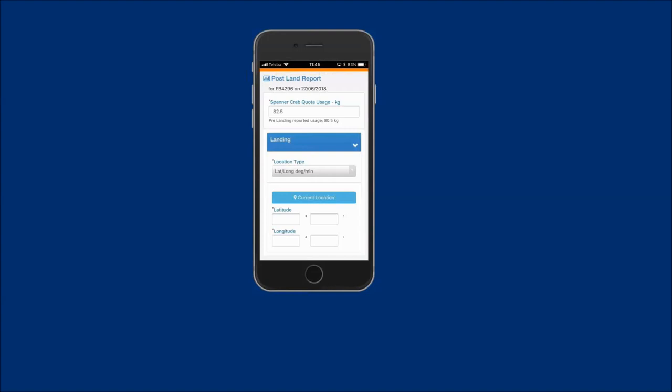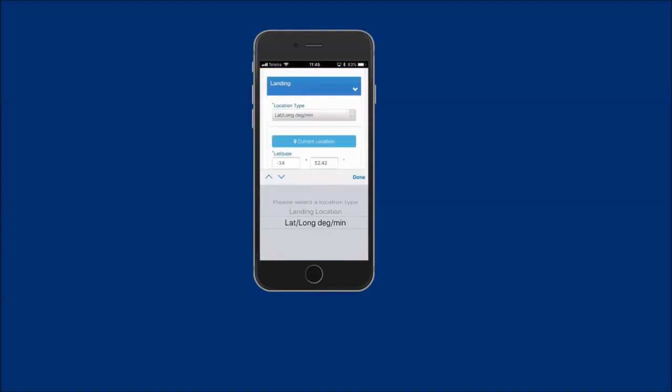If you are at your landing location and your mobile device has GPS location services enabled, you can tap the current location button to auto-populate your latitude and longitude fields. If you are not in the location where you landed, do not use this feature. For this example, the landing location option will be used.